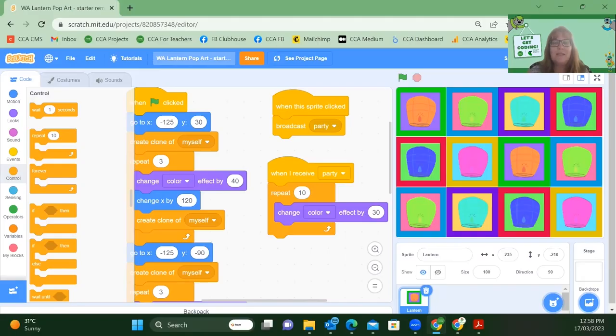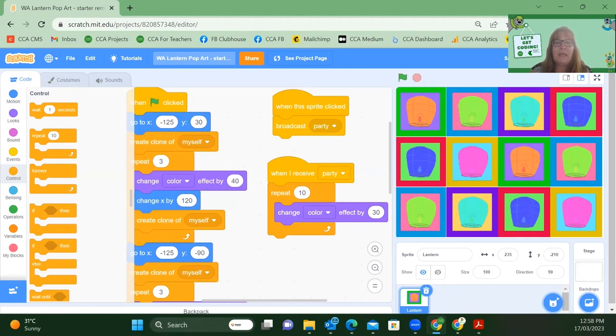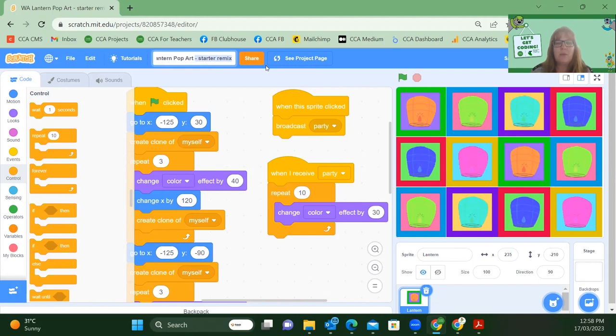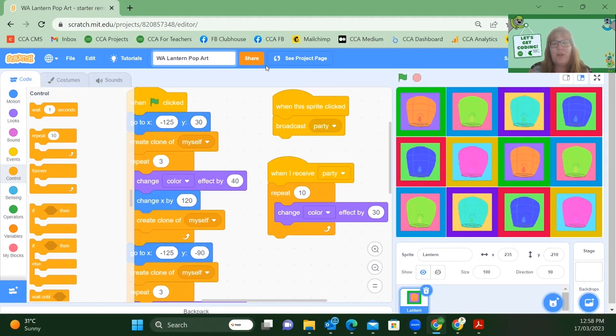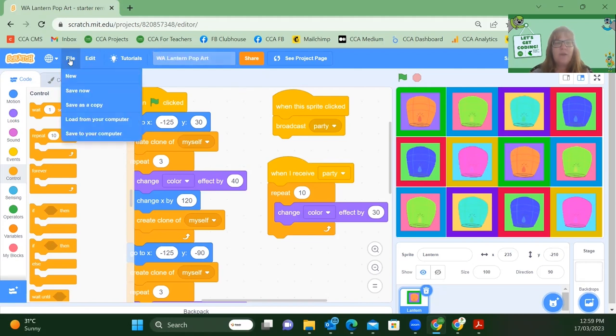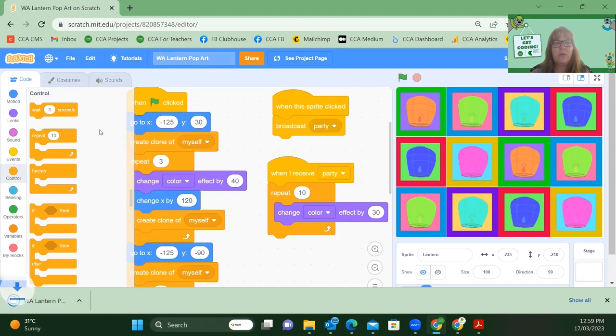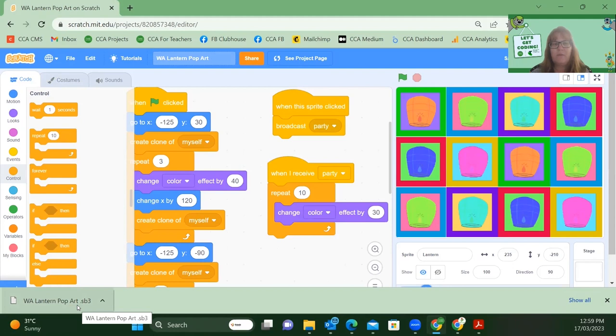Well, coders, thanks for joining me for another code along. Hope you've got a great project. Don't forget to save your work. It's really important that we take a moment up the top on your screen to give it a name that reflects what you have done, not just starter remix. Make sure you save your work. If you have an online account, you can save it into your account. If you're going to save to your computer, simply click on file, save to your computer and it's now in your downloads folder and you can now take it from your downloads folder and pop it into the correct folder on your laptop so you can find it again.